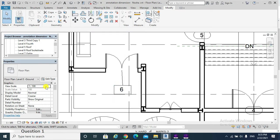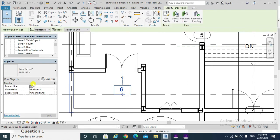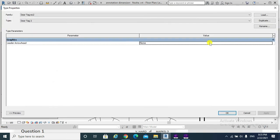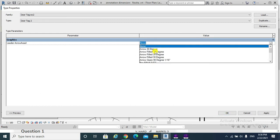Also I can edit by adding a leader line and Edit Type. Instead of leader arrowhead None, I would choose Arrow 20 Degree.